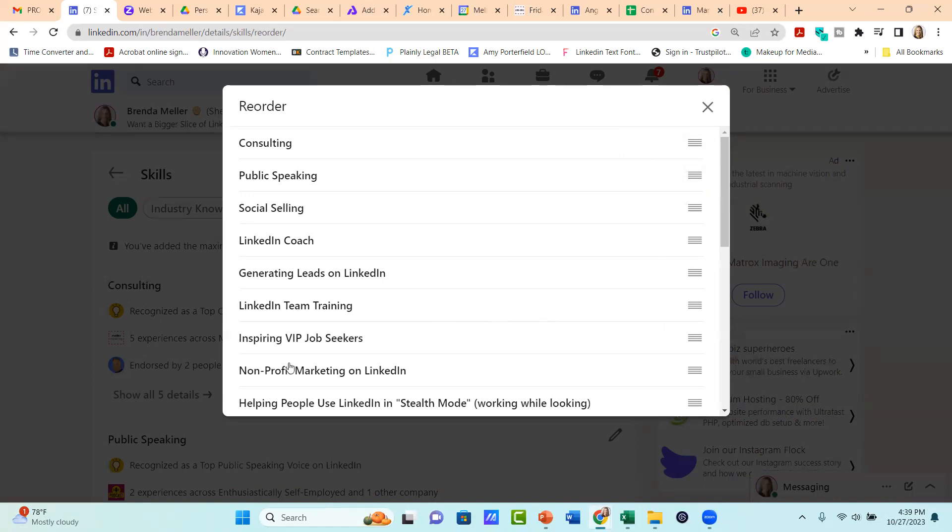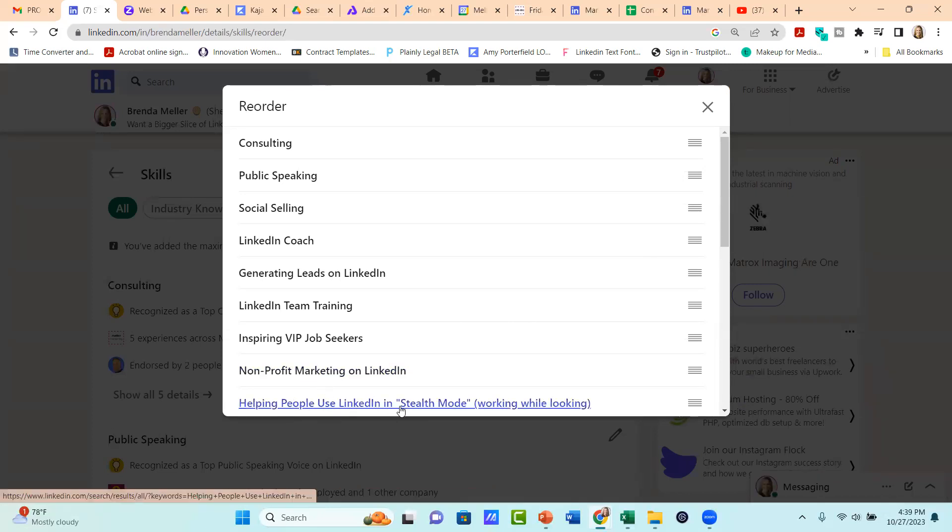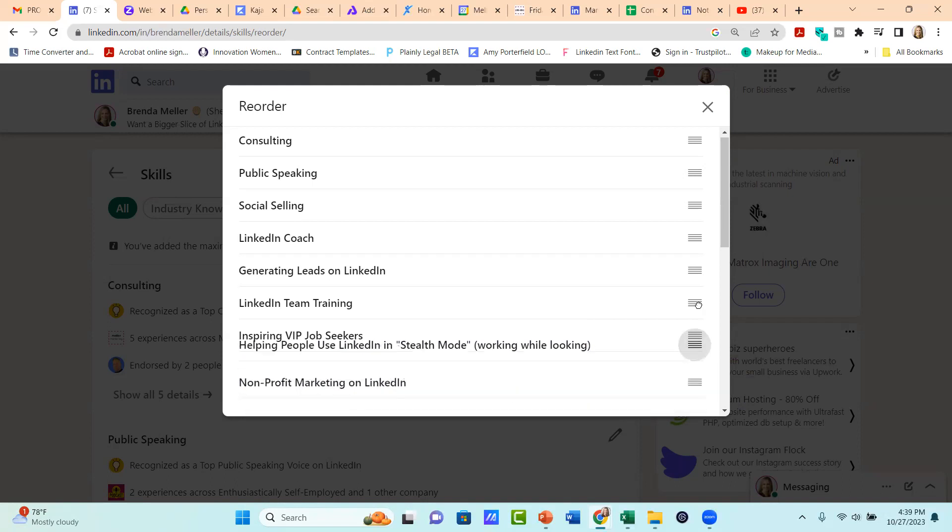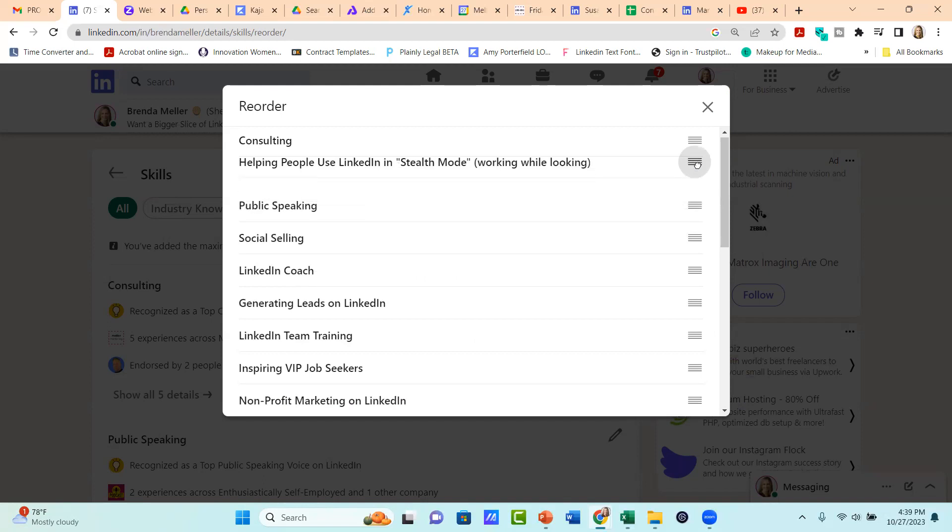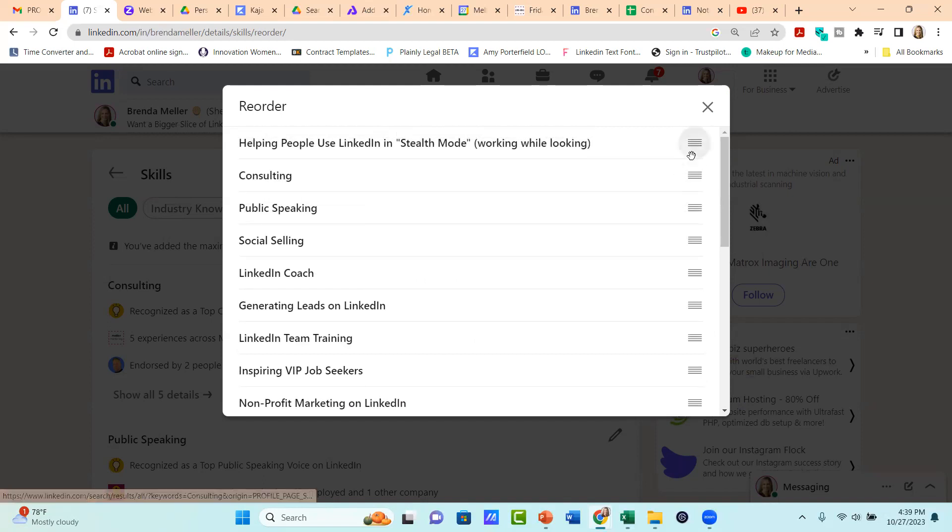So what you'll do is simply find a skill that you want to move up. And for me, let's say the skill that I created helping people use LinkedIn in stealth mode, you'll click on the four lines off to the right hand side. Some folks will call that the hamburger symbol because it looks like a stacked hamburger. And just click and pull that up to the top of your list to reposition it.